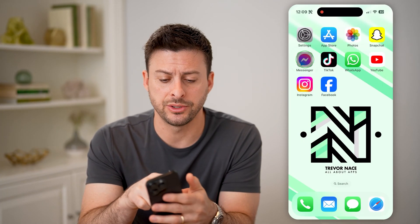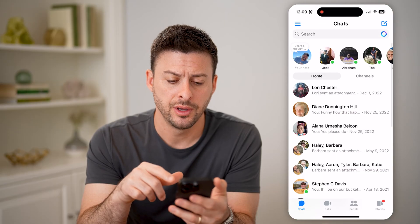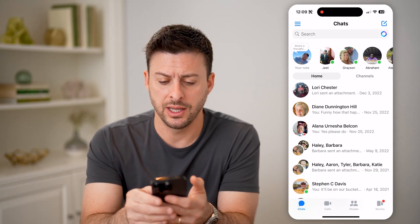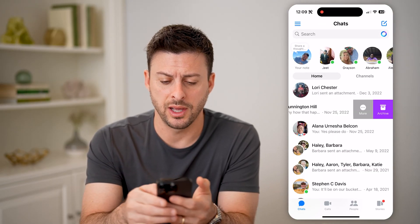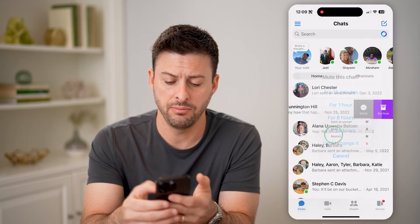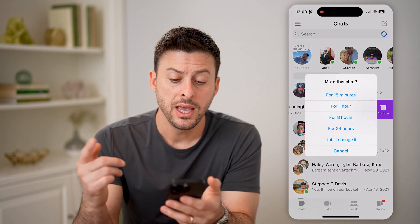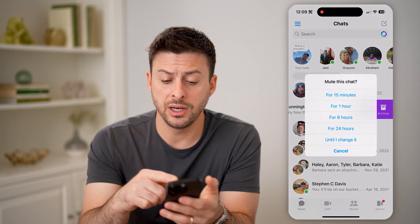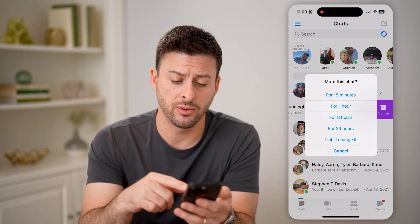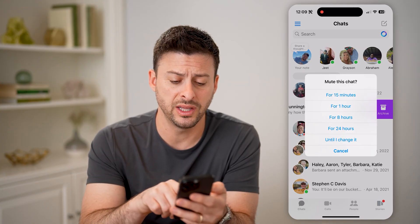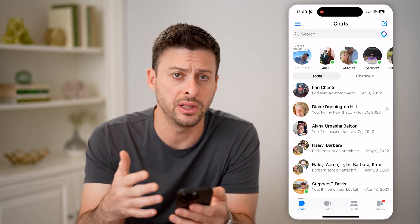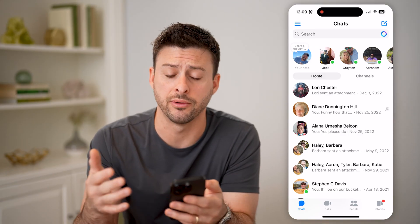Now let's open up Messenger. On one of these conversations, I can swipe to the left, tap on more, and hit mute. It gives you the ability to mute the chat for 15 minutes, 24 hours, or until I change it, which will indefinitely mute this conversation.